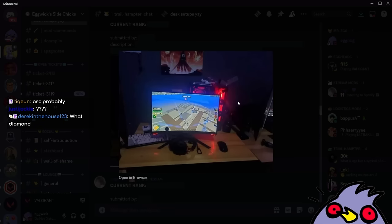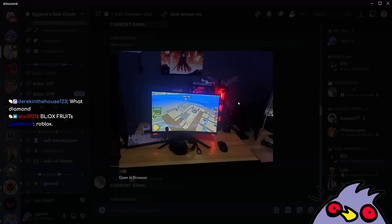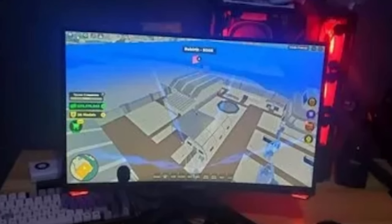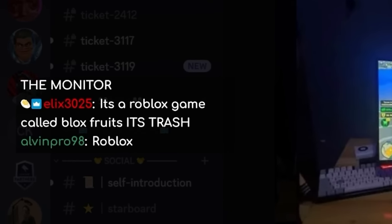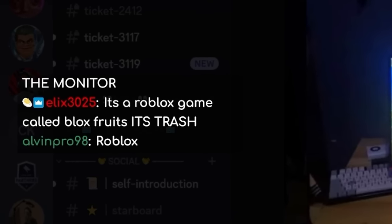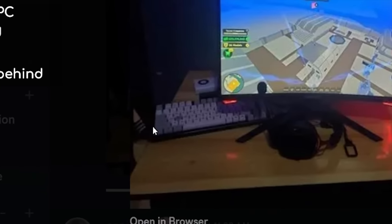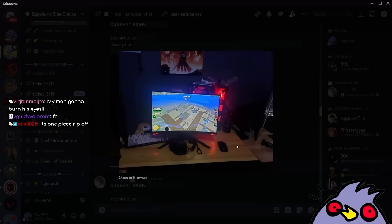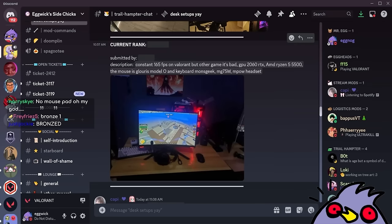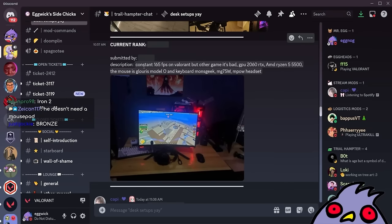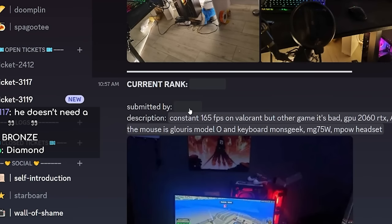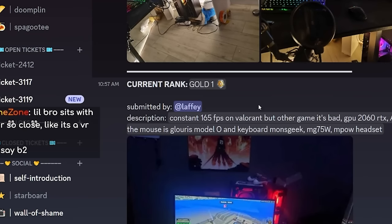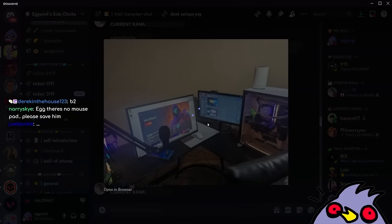I don't even want to look at this one at this point. What is that? Is that Roblox? What game is that even? It's a Roblox game called Blox Fruits and it's trash. The keyboard placement behind the monitor. The mouse with no mouse pad. It's screaming iron to me. Roblox players have to be iron players. A hundred percent. Iron three. He's gold. God damn it.